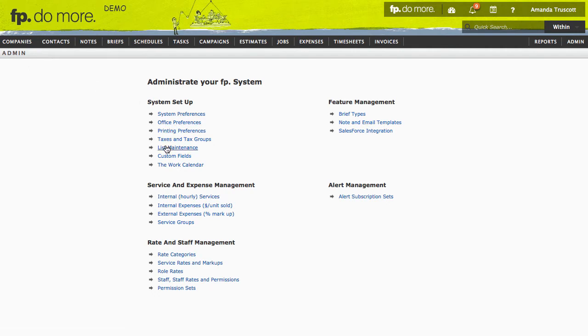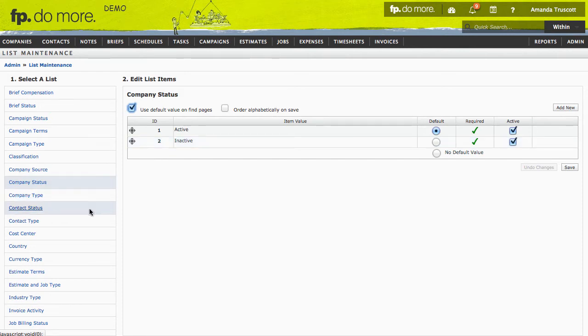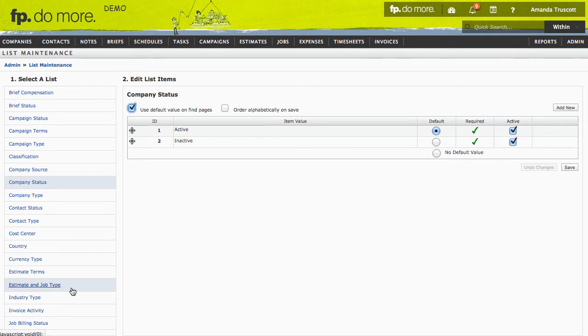One of my favorite areas of the system is List Maintenance. This is where you can customize 99% of the dropdowns in Function Point. All your lists are on the left. To add or remove things, click the list name.